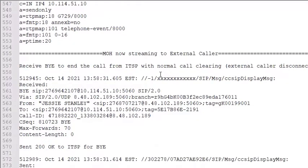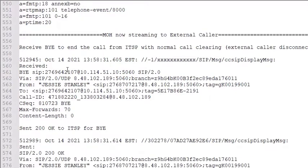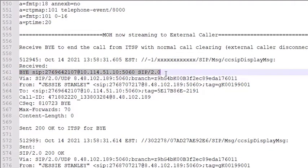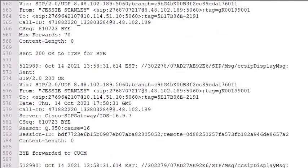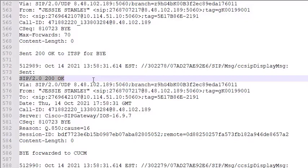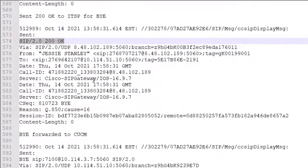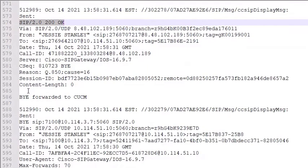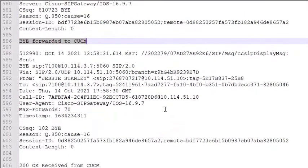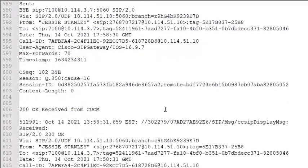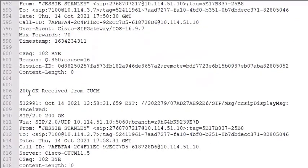Here's where we hang up. A bye is received, and now the 200 okay. The bye is forwarded to the call manager, and the 200 okay is received from the call manager.